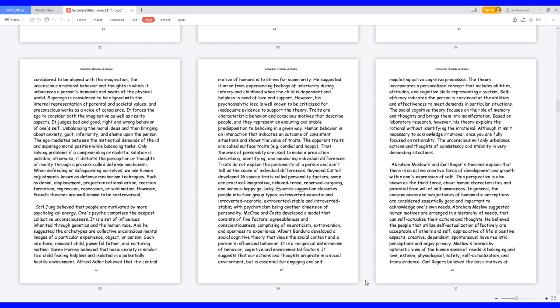Karen Horney believed that basic anxiety is similar to a child feeling helpless and isolated in a potentially hostile environment. Alfred Adler believed that the central motive of humans is to strive for superiority. He suggested it arise from experiencing feelings of inferiority during infancy and childhood when the child is dependent and helpless in need of love and support. However, his psychoanalytic idea is well known to be criticized for inadequate evidence to support the theory.